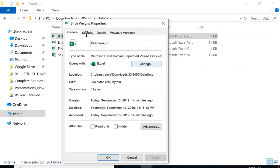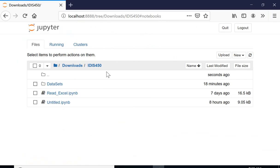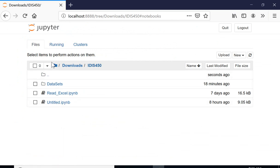This is a CSV file. I open the Jupyter notebook and I'm under the downloads folder IDS 450. Now here I'm going to create a Python file.